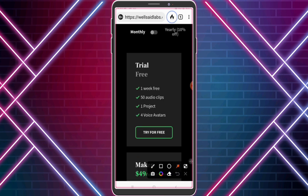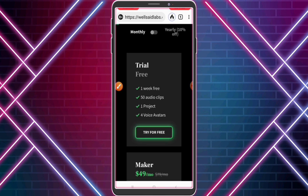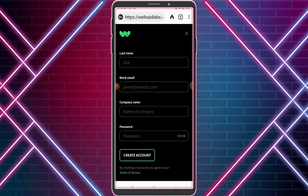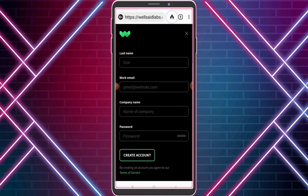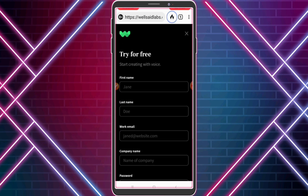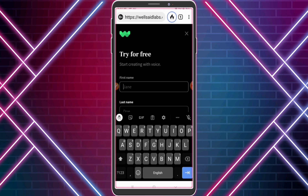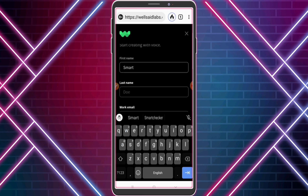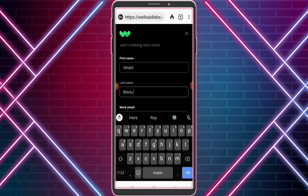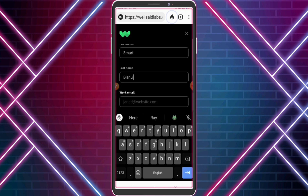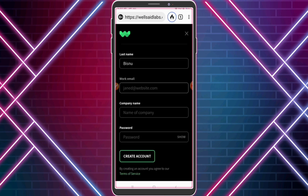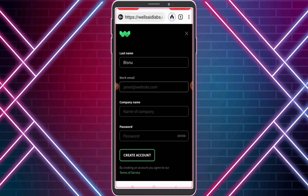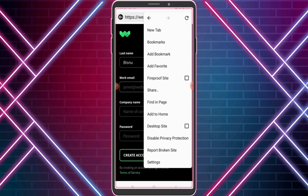I want the free trial, so click 'Try for Free.' Now we need to fill this form — enter your first and last name. For work mail, if you don't have any work mail, go to mail.tm for a work mail.